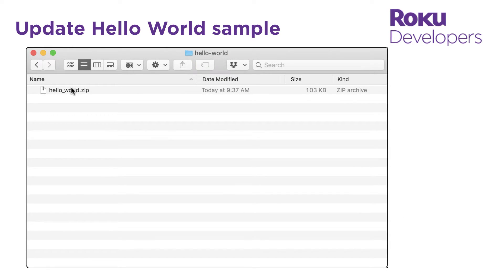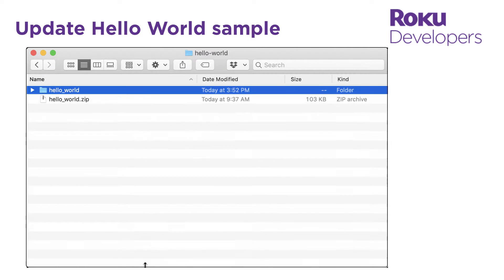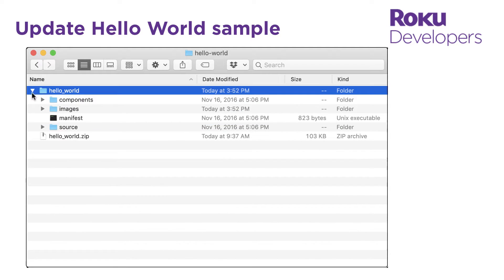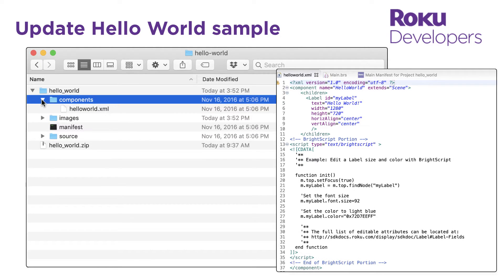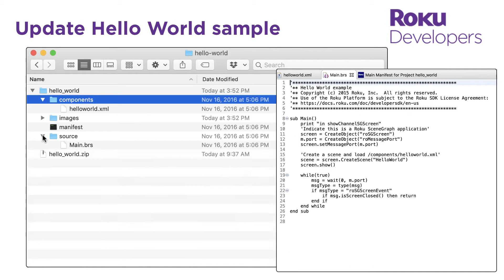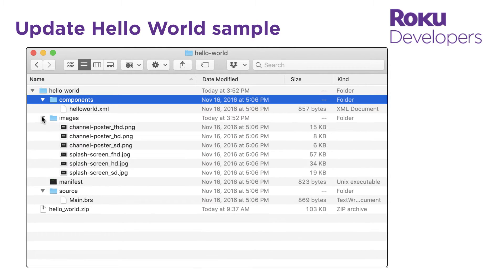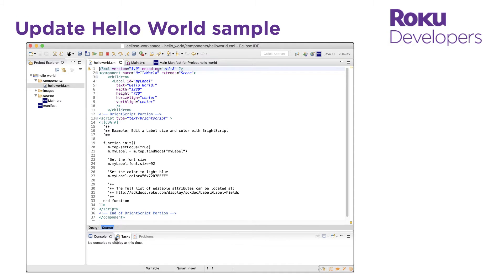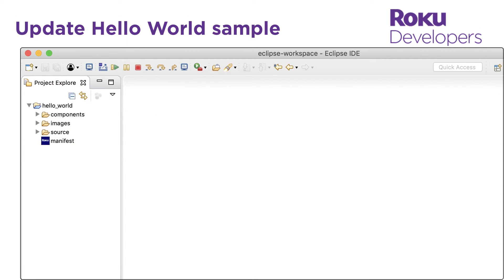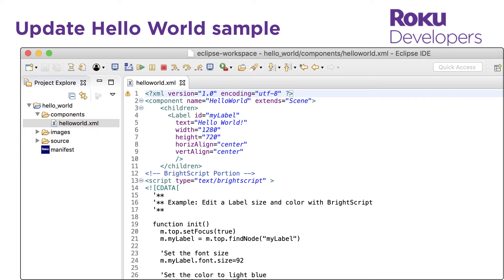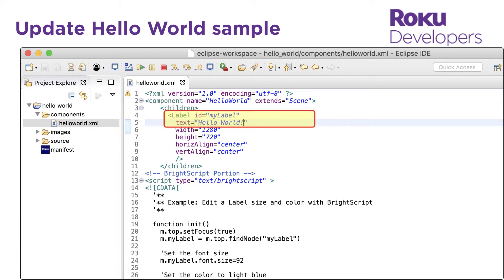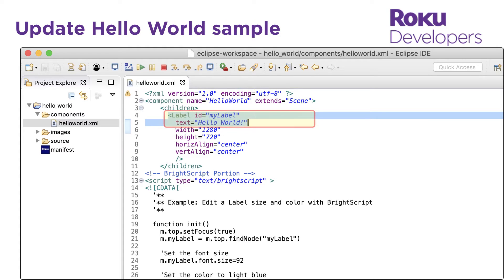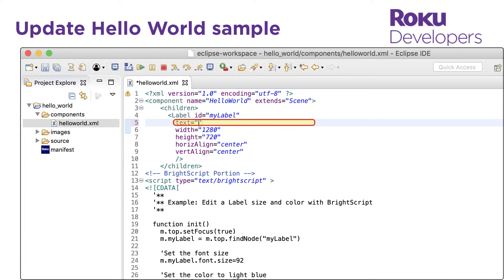The first step is to unzip the Hello World sample channel. The channel's directory contains the following folders and files: the components folder contains the SceneGraph XML files that define the channel's UI; the source folder contains the main entry point for launching the channel; the images folder contains the splash screen image and other artwork; and the manifest file defines the channel attributes and versioning. Now let's edit the text displayed on the screen — expand the components folder, then open the Hello World XML file. In the label node, update the text field to whatever string you want displayed on the screen.